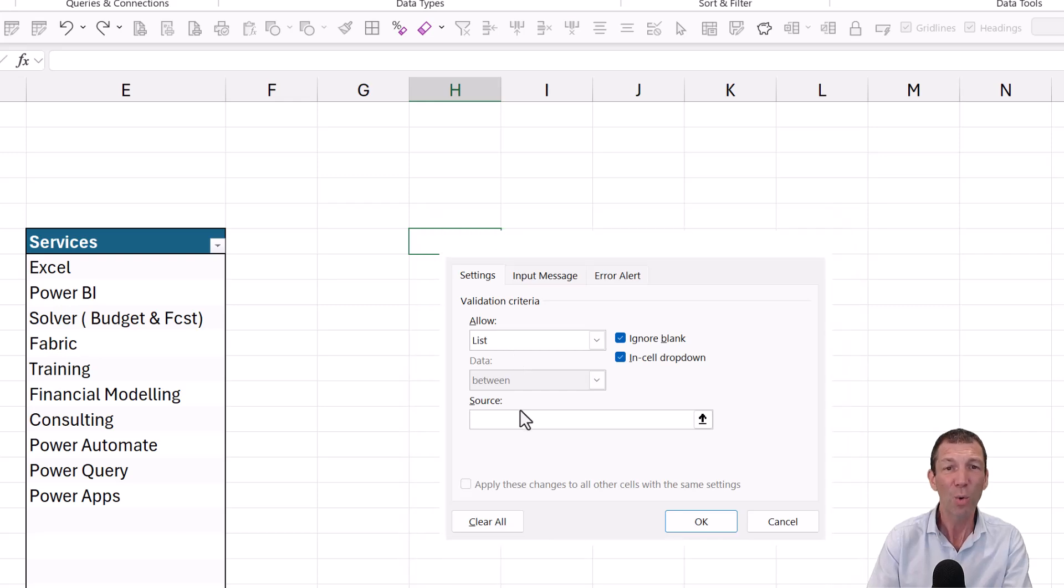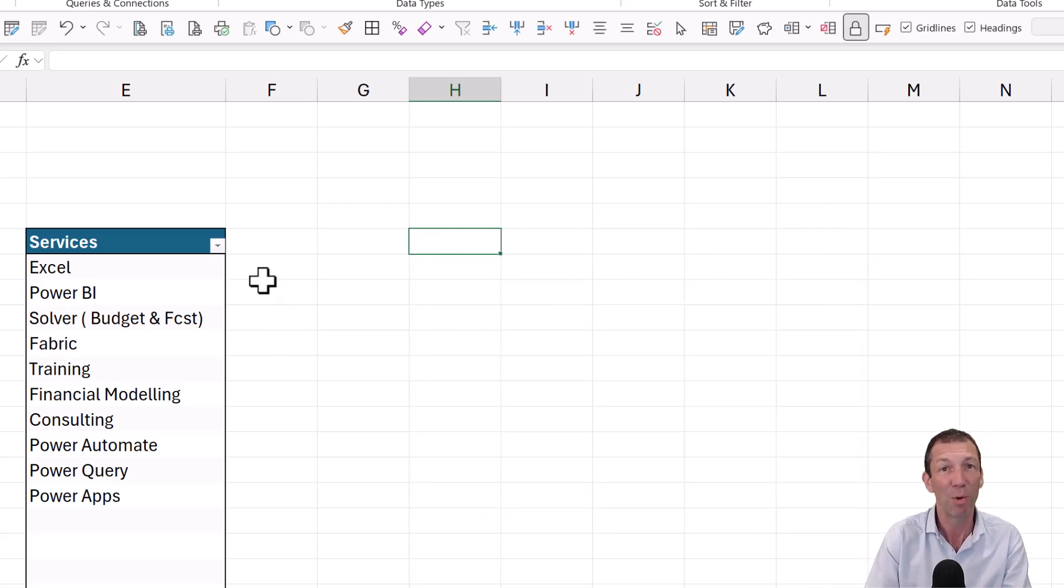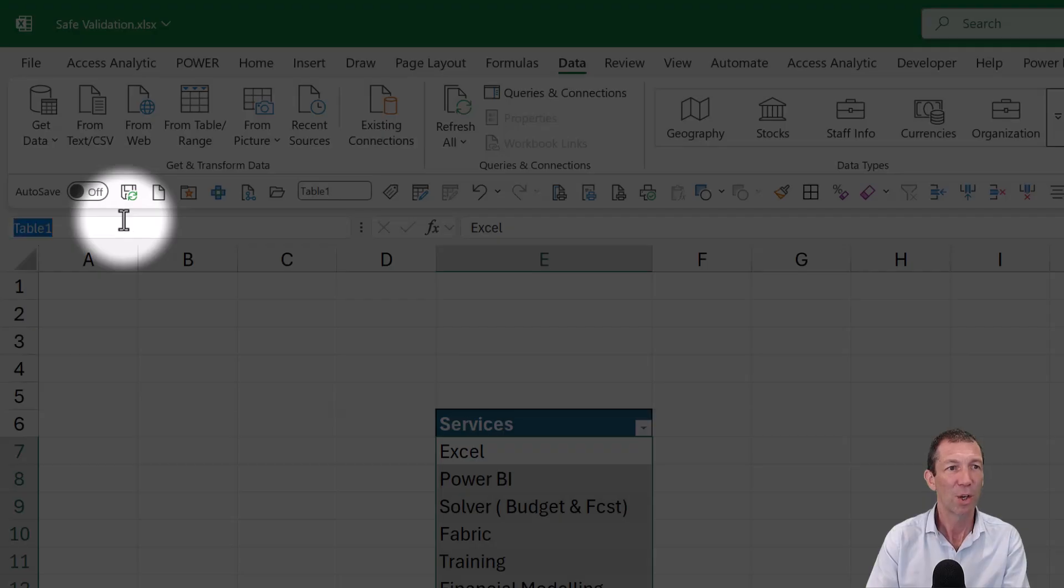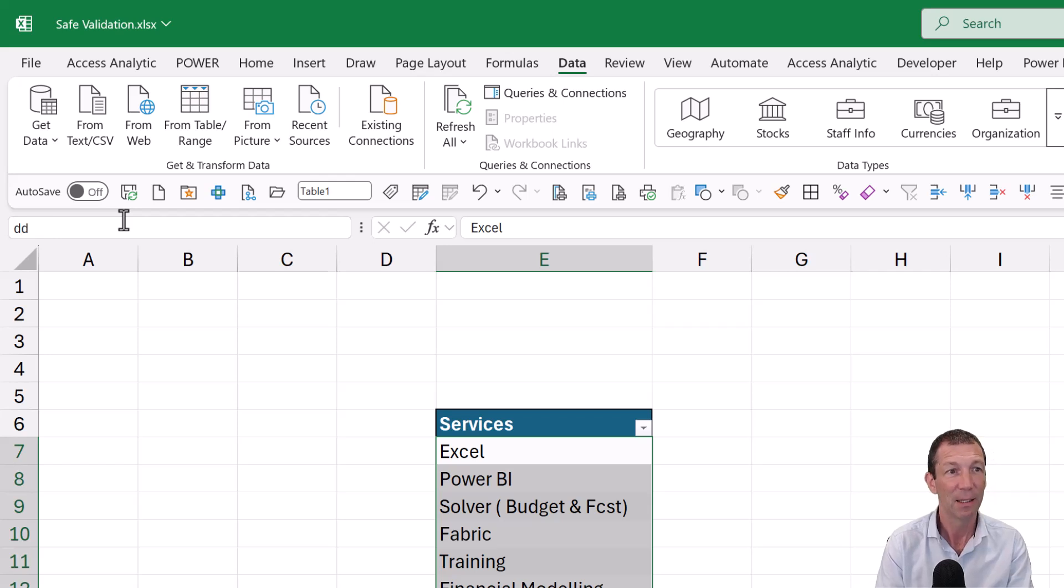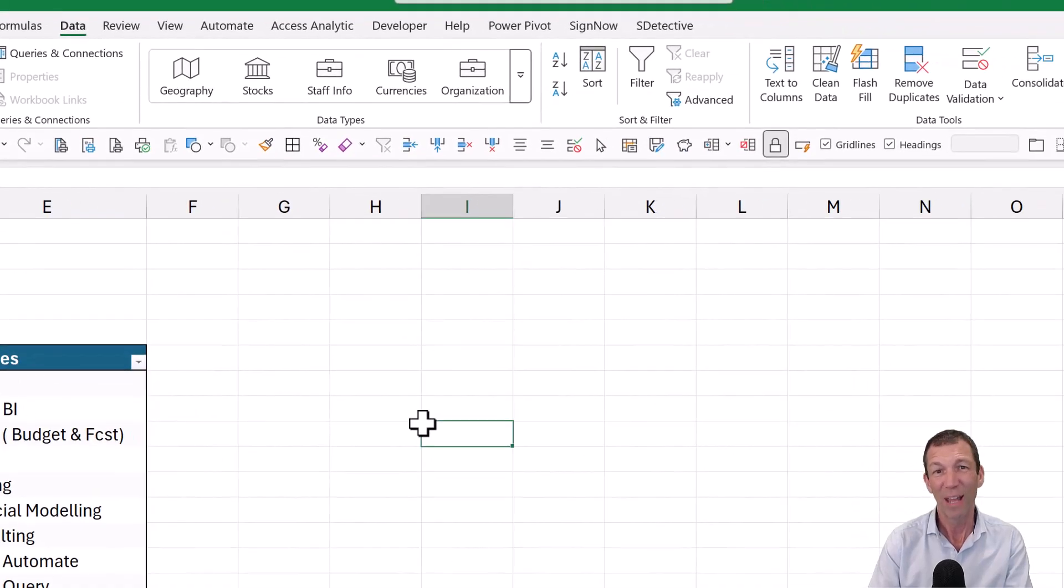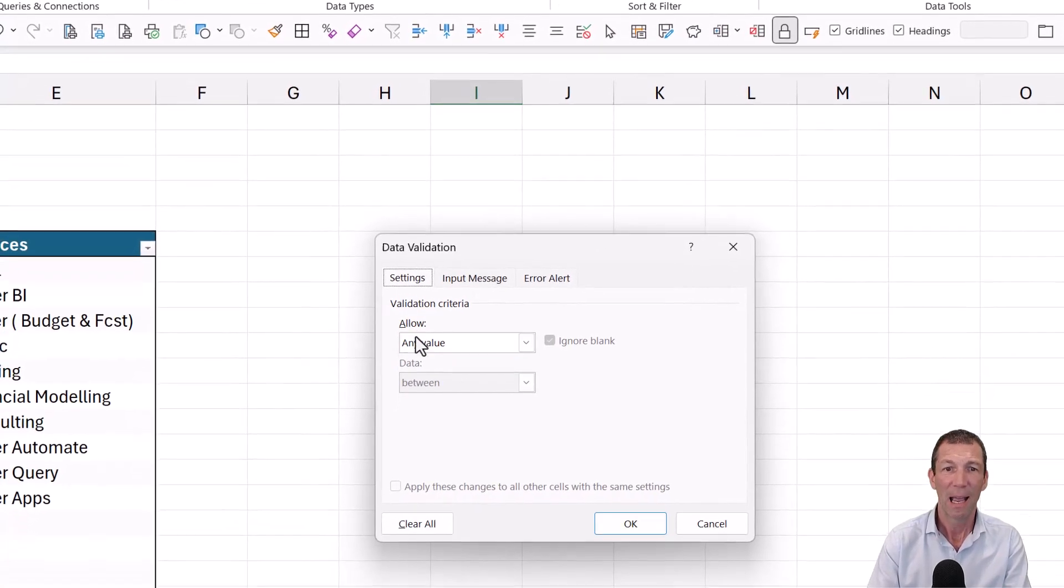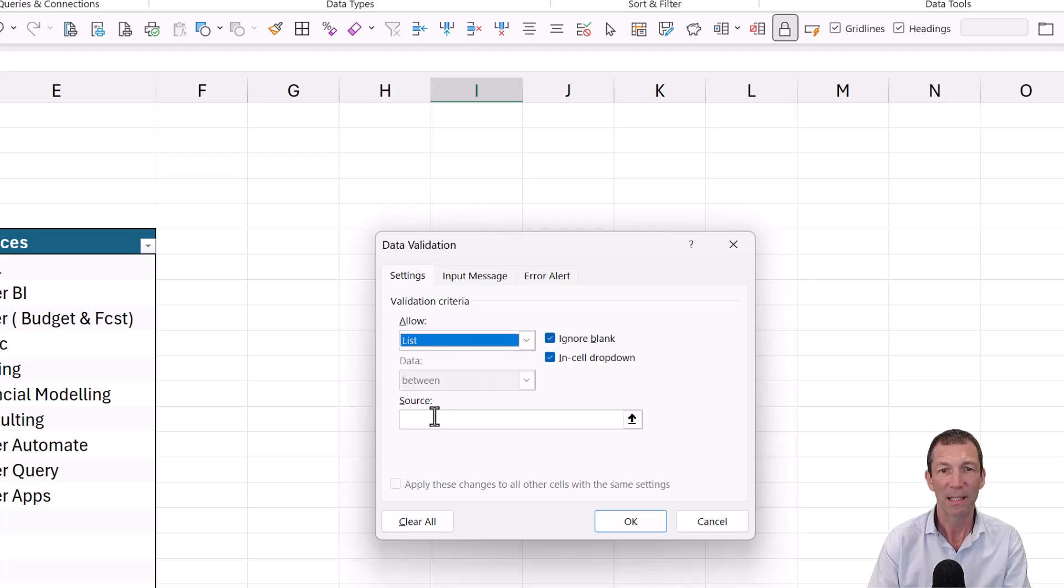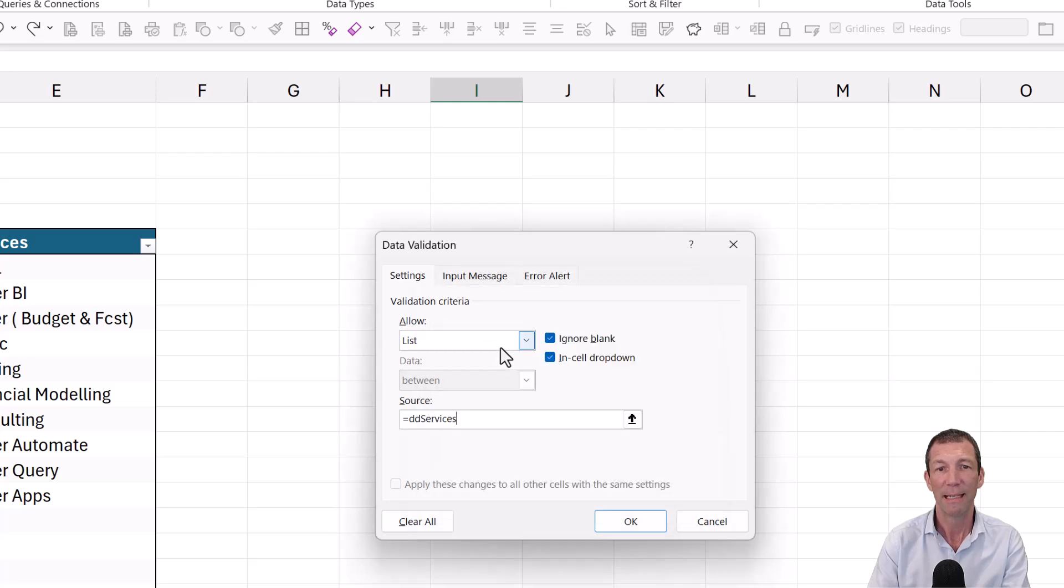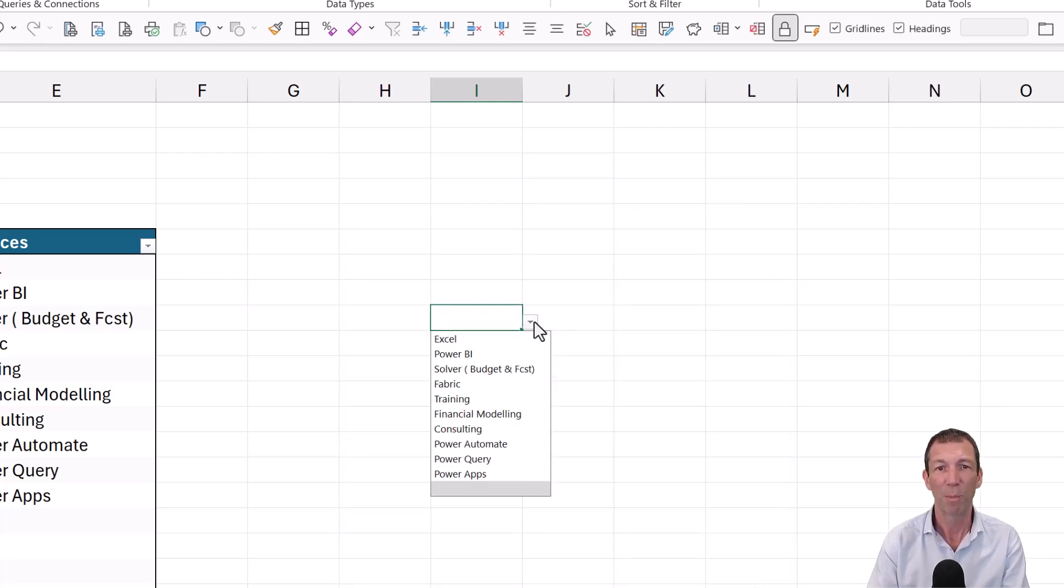Well, the old technique, still one I use today really sometimes, but I'm moving away from it, is to highlight the table range and go here and call it something like DD Services. And then on any sheet, you can go to data validation and click list. And if you can remember what you called it, great. If you can't, press F3 and click on DD Services and click OK. And you've now got a nice drop down.